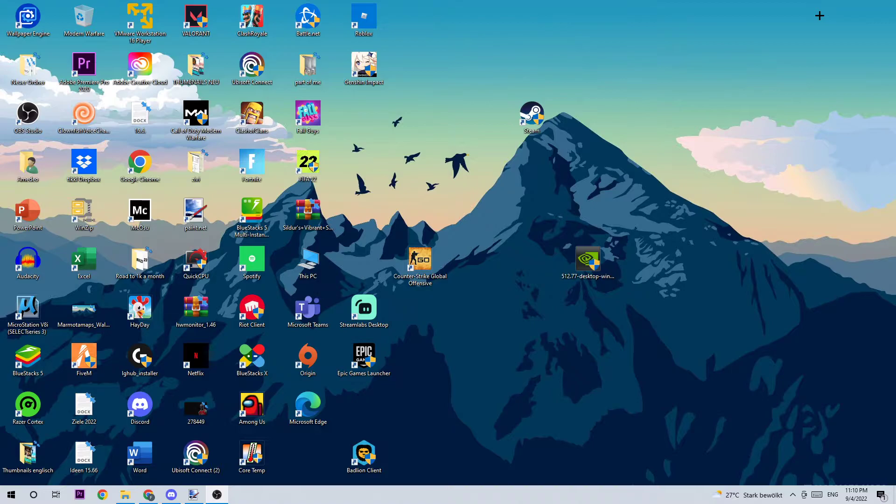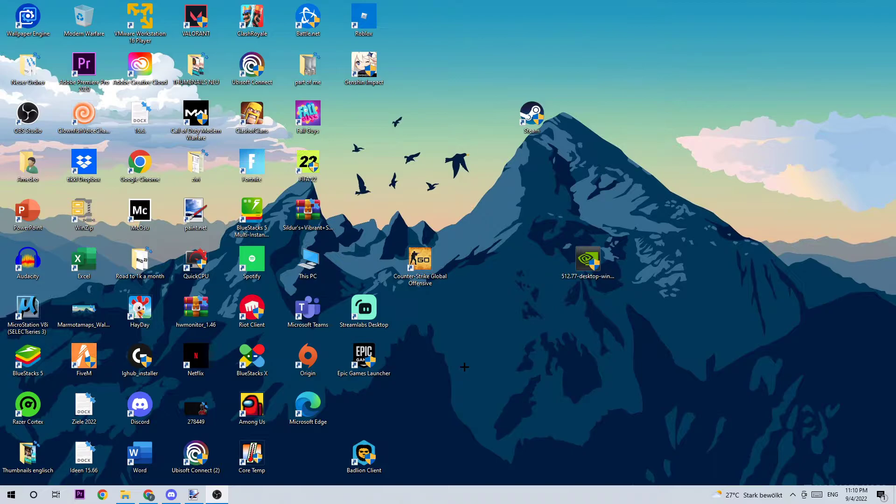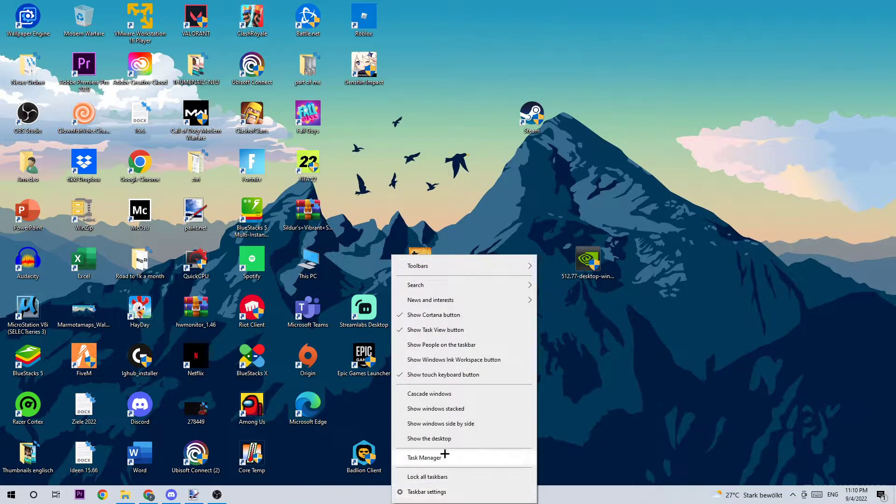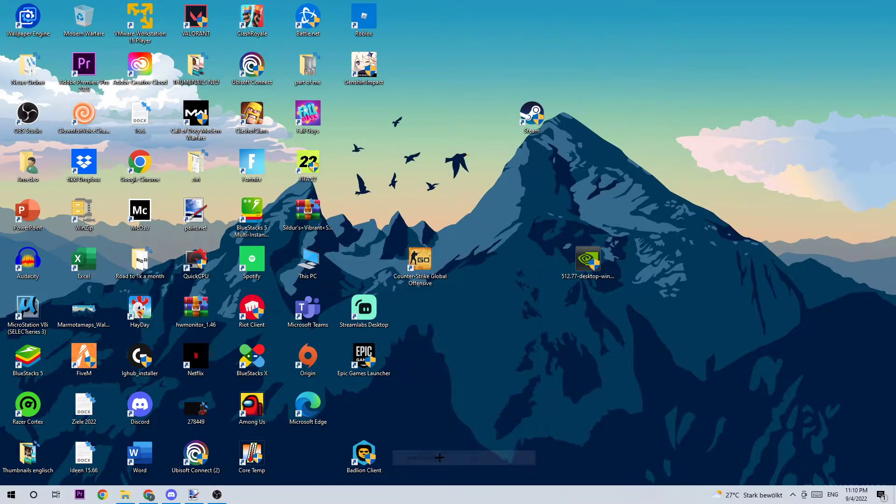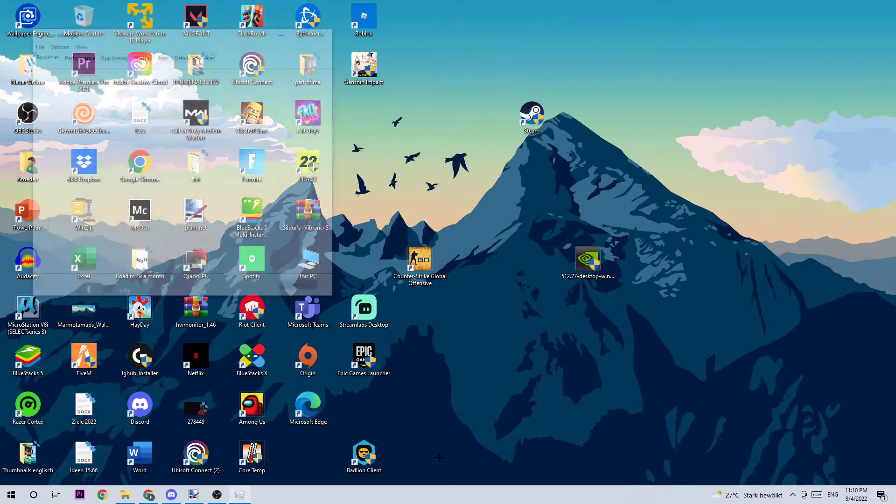So anyways, let's get started. The first step I would recommend for everybody is to open up your Task Manager by using the shortcut or by navigating down to your taskbar, right-clicking it, and opening up your Task Manager.